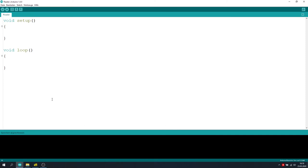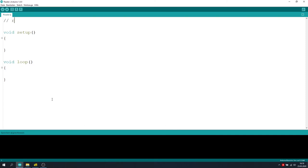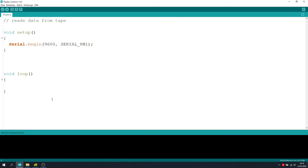Okay, now I have started a new sketch for our data reader.